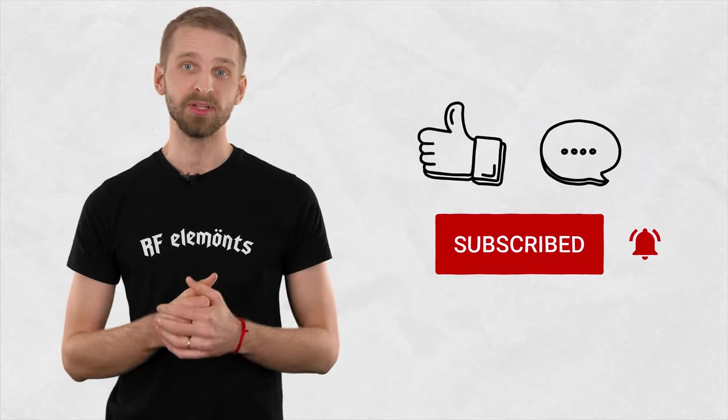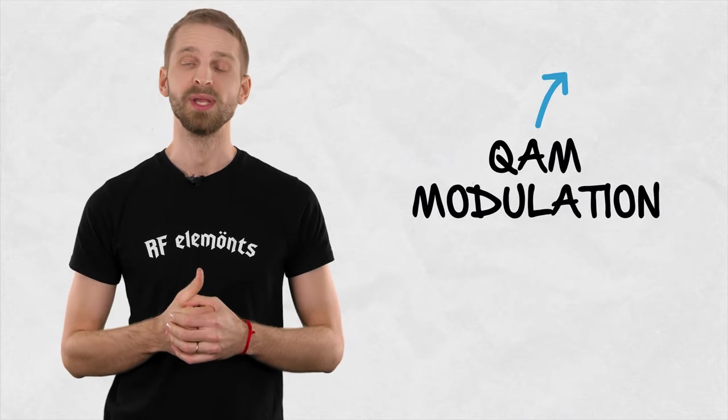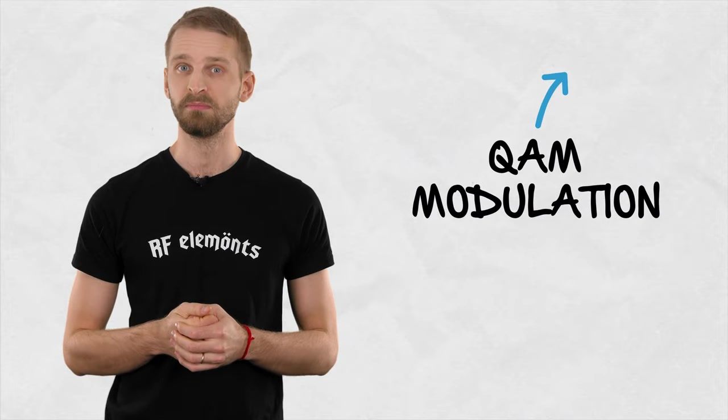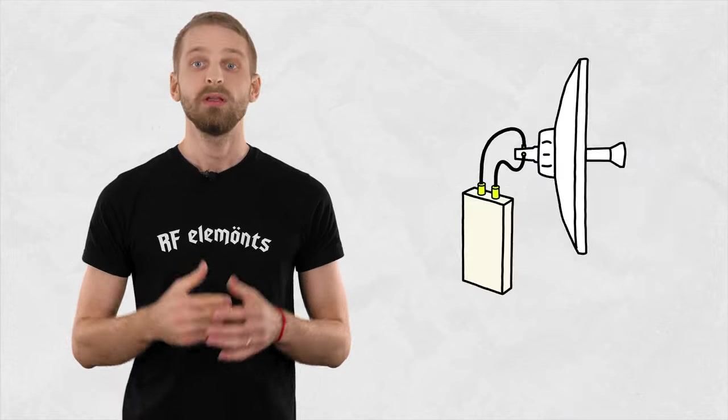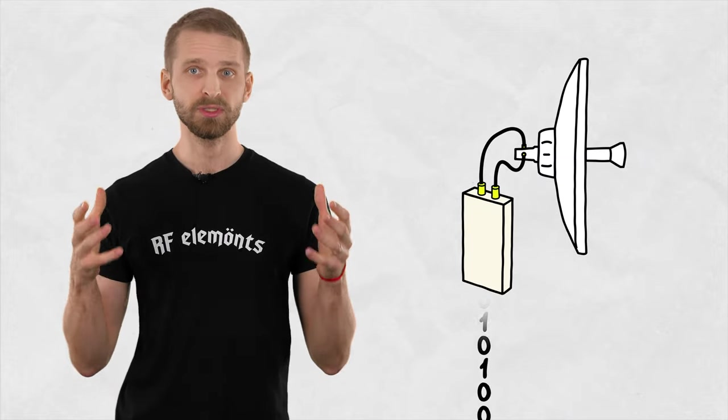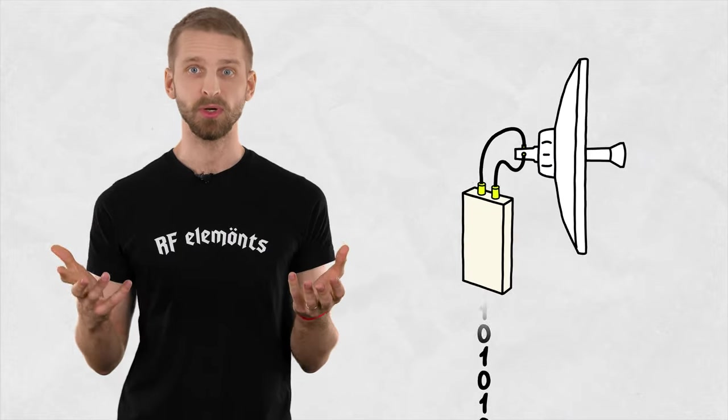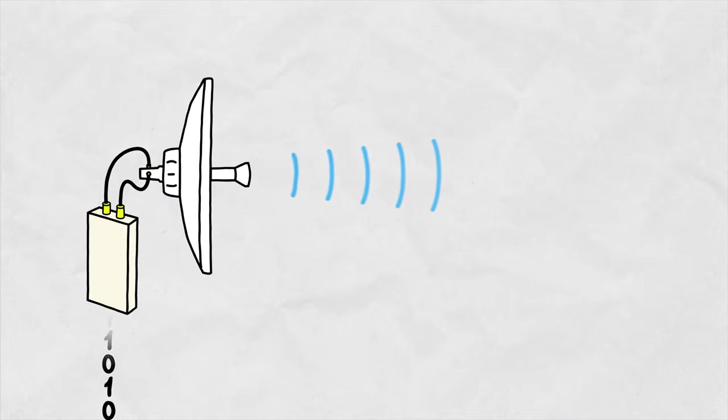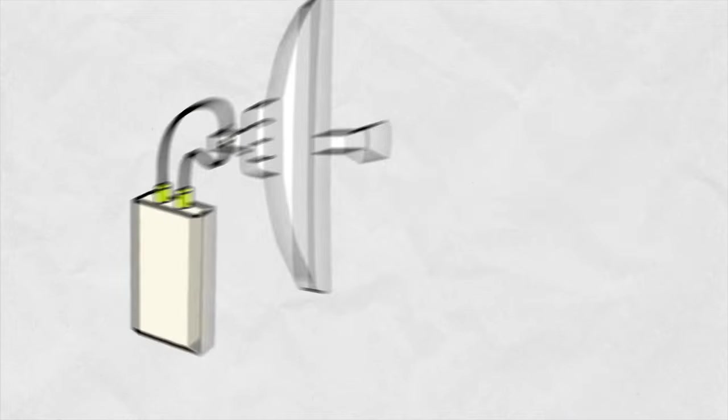If you're not sure about the basics, check our previous video where we explain the nuts and bolts of the Quadrature Modulation itself. Quadrature Modulator encodes the digital data, meaning ones and zeros, onto an RF wave that is suitable for wireless transmission.